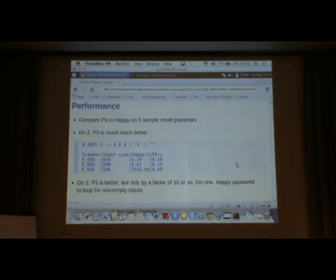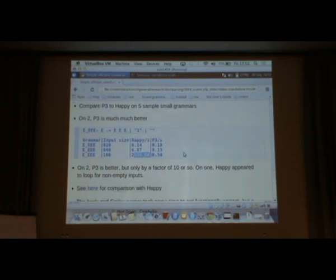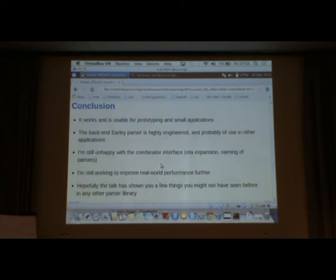Just briefly, this is the performance. I compare it to Happy. Five sample grammars. On two of them, P3 is much better. This is laughably better, basically. On another two, P3 is better but only about a factor of 10 or so. On the final one, Happy loops somehow. So there's some bug in Happy. The backend Earley parser took an immense amount of time to get to this stage. The backend Earley parser was pretty good, I would say.